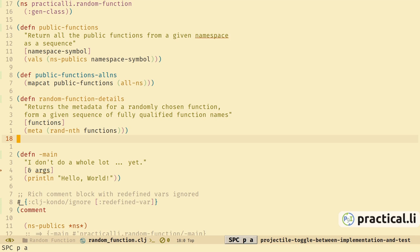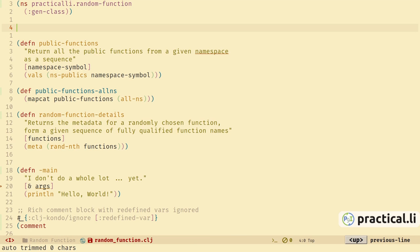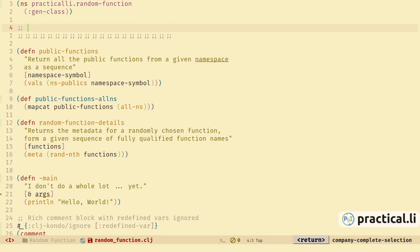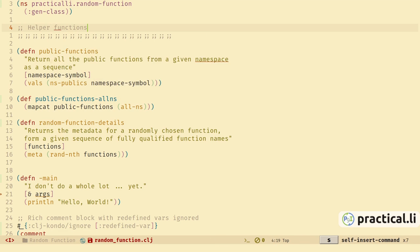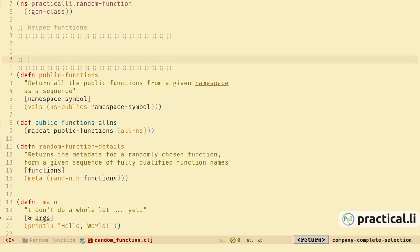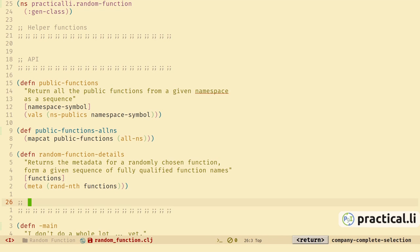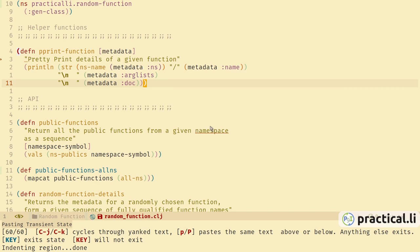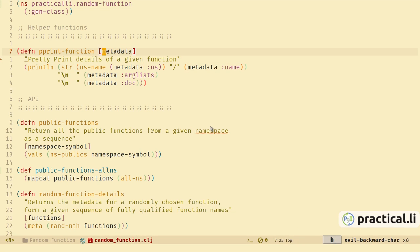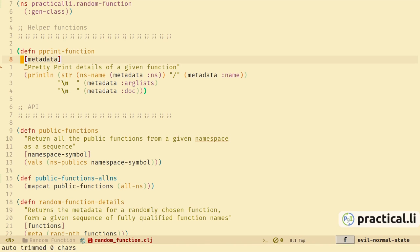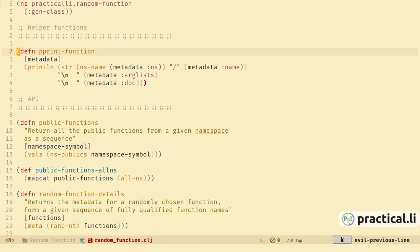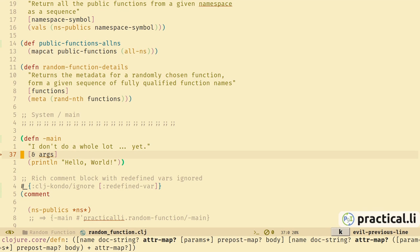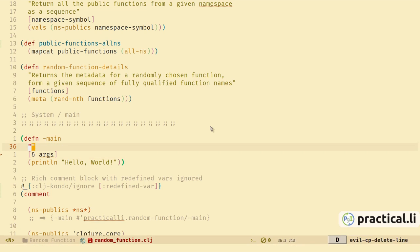Now we've got our API, we can write a print function to give a nice output from the command line. We'll place this function at the top as a helper function with a section divider snippet to separate out logically the different sections of code. Let's add a pretty-print function which takes some metadata and prints it out by pulling the particular keys from the metadata and using str to join it into a nice output. As this is a helper function, I'm not going to write a unit test for it.